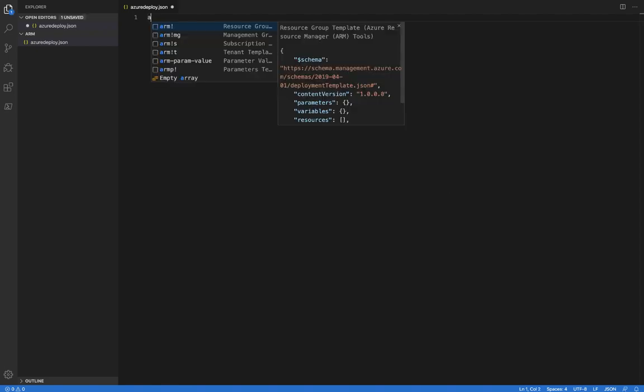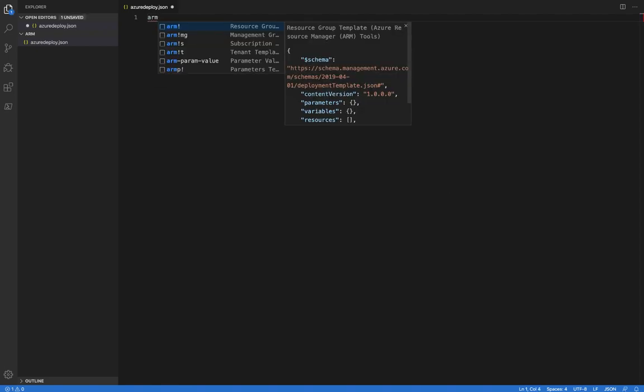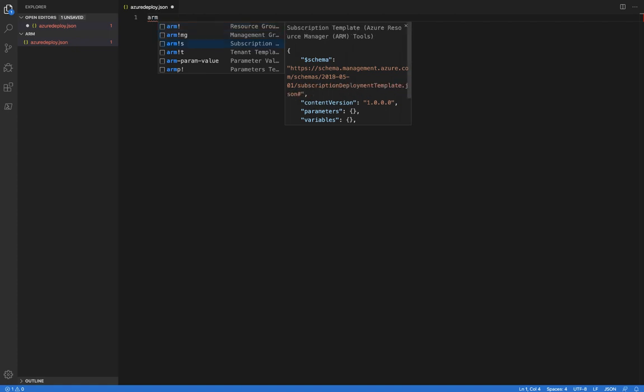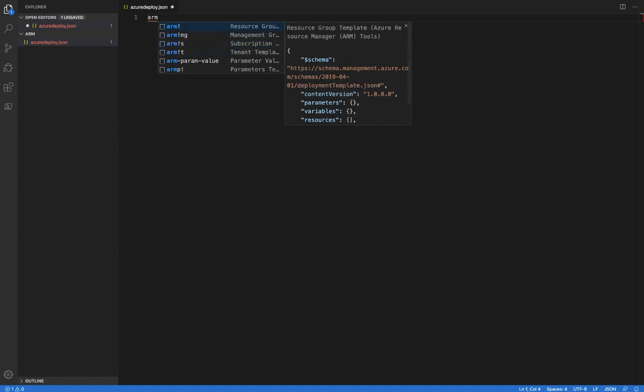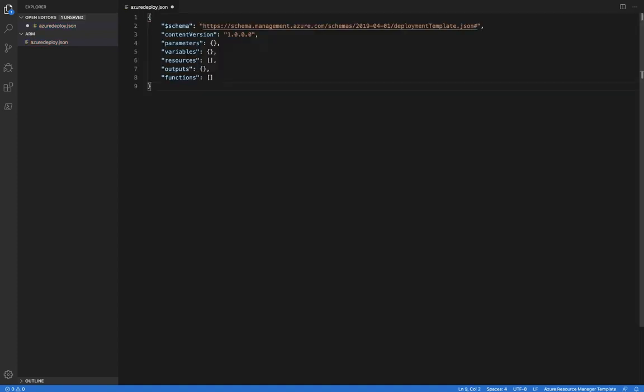The first thing I want to do is scaffold out my template, or just build the bones for this template, and we make that easy to do with snippets. What I've done is I've just typed in ARM and I've got a couple options. I can create the template with the deployment scope of a resource group, management group, subscription, or tenant. In this case, I'm just going to select resource group.